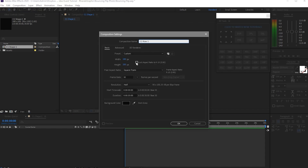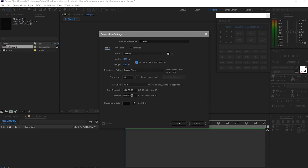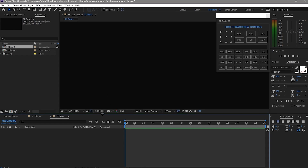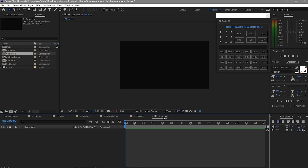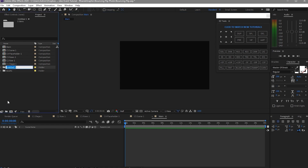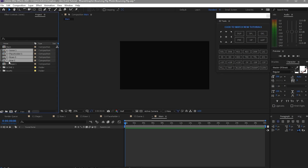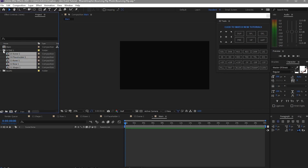I will skip because I have to create four more compositions. So now these are all the compositions that we created. As you can see, we are already done with all the compositions that we need. I will create a folder and name it C1, then highlight all the compositions required for C1 and drag them into that folder. So now they all belong to the folder C1.